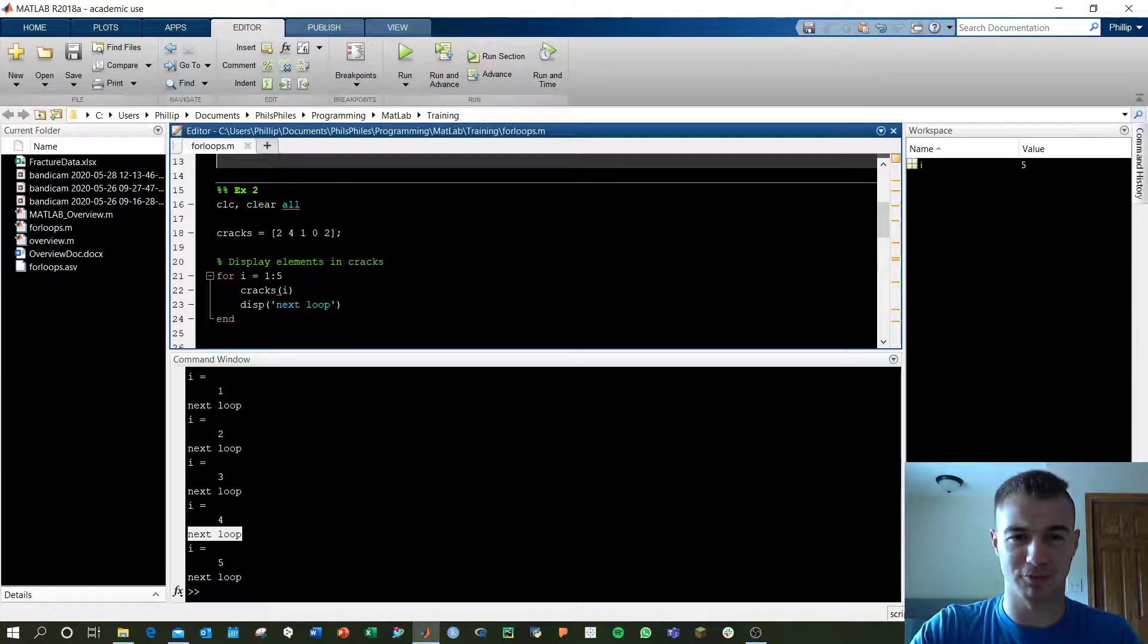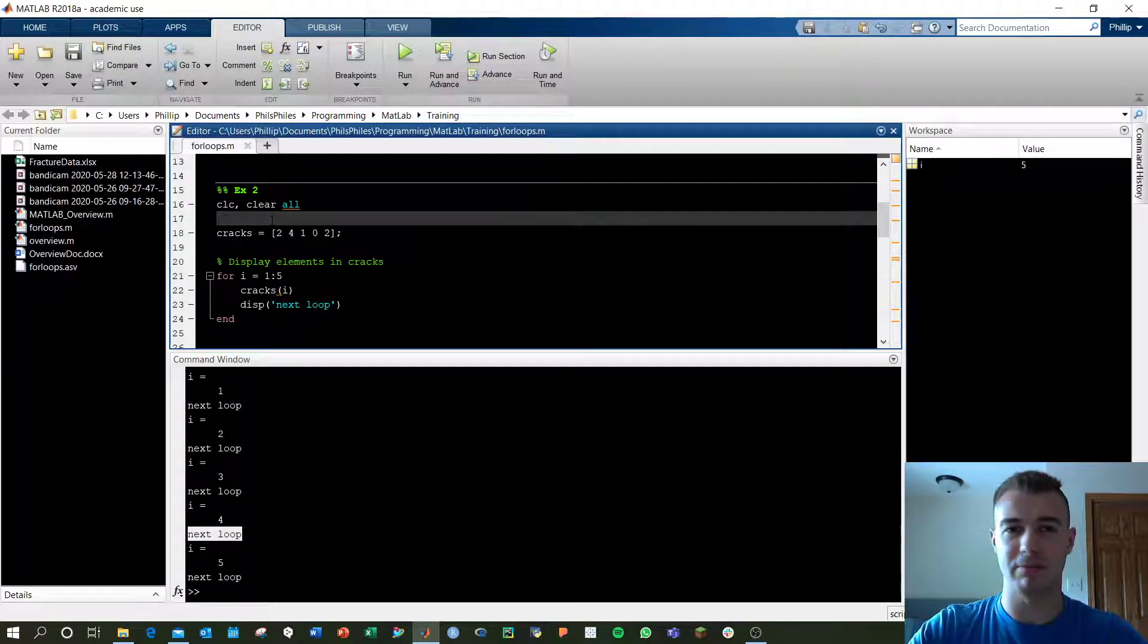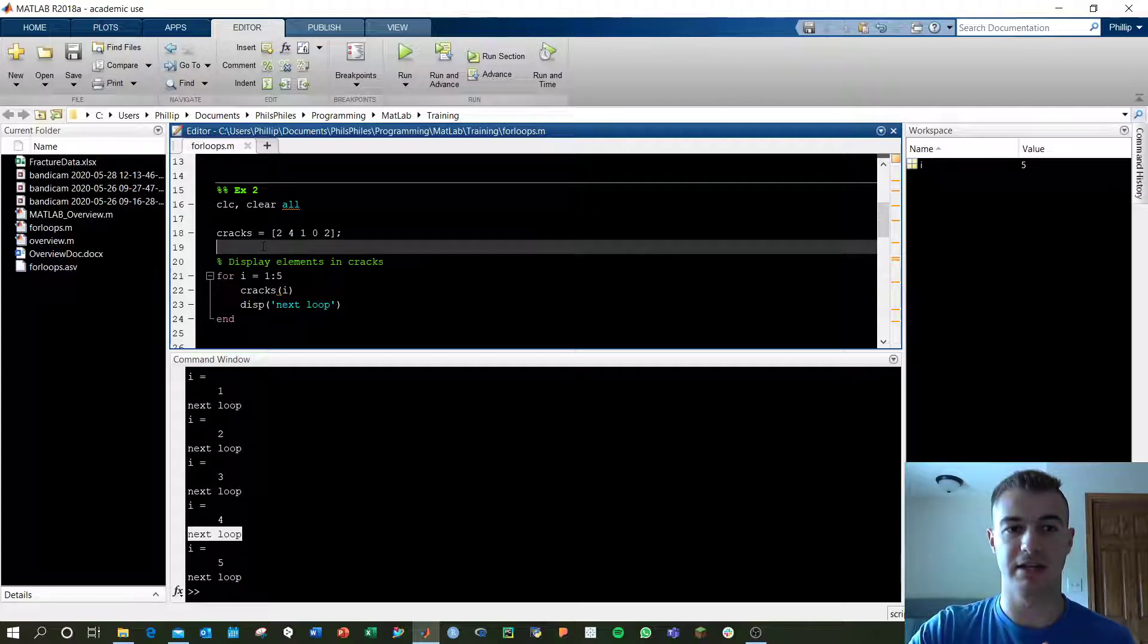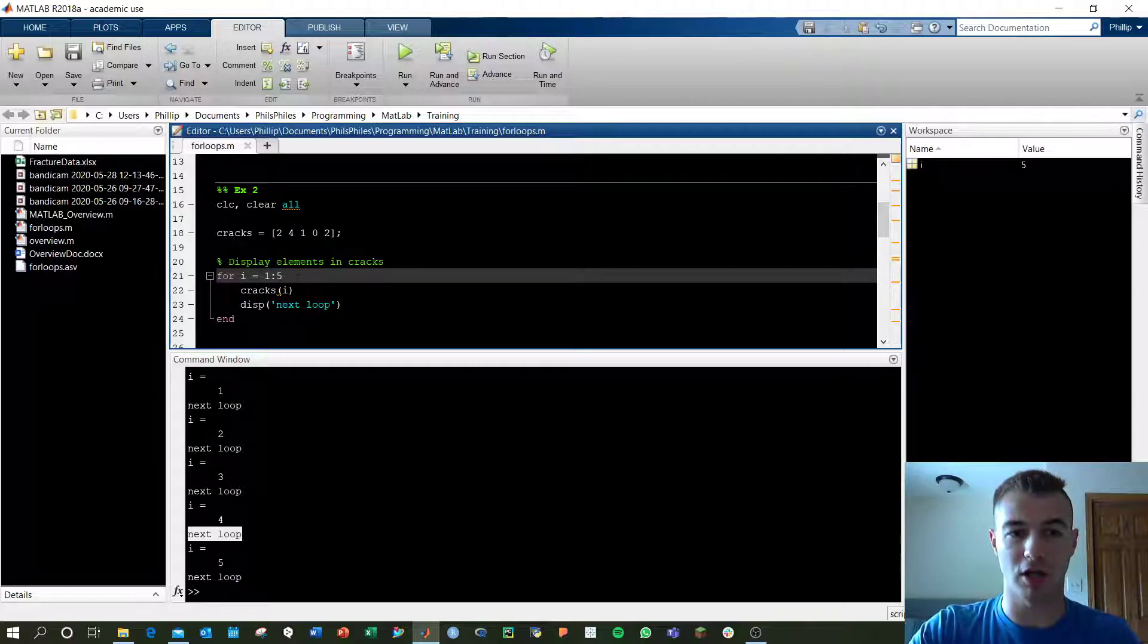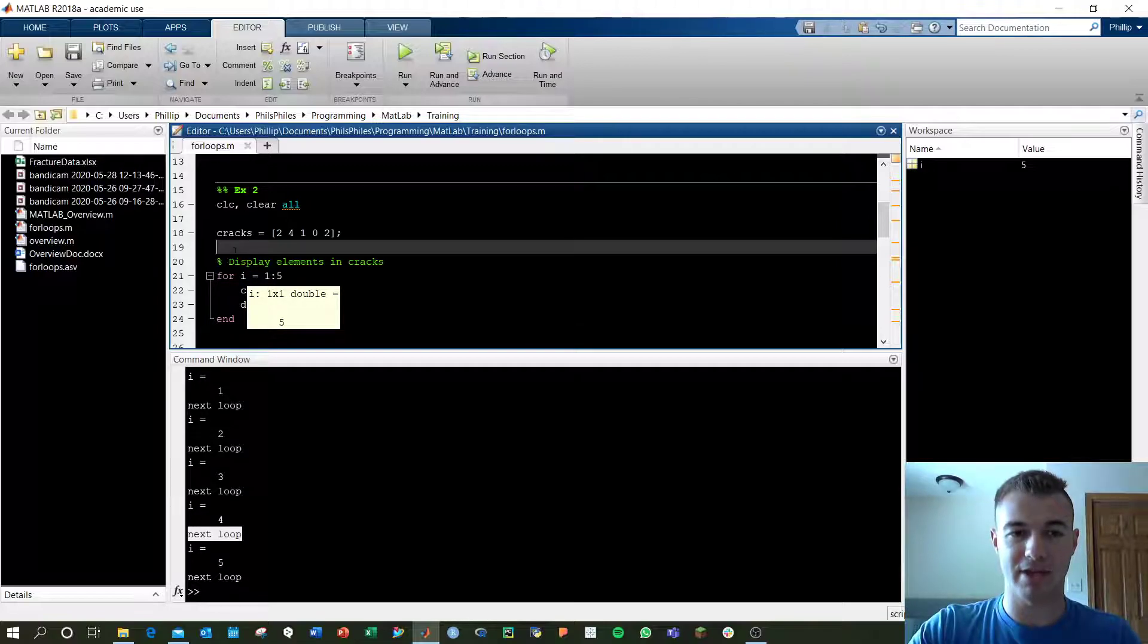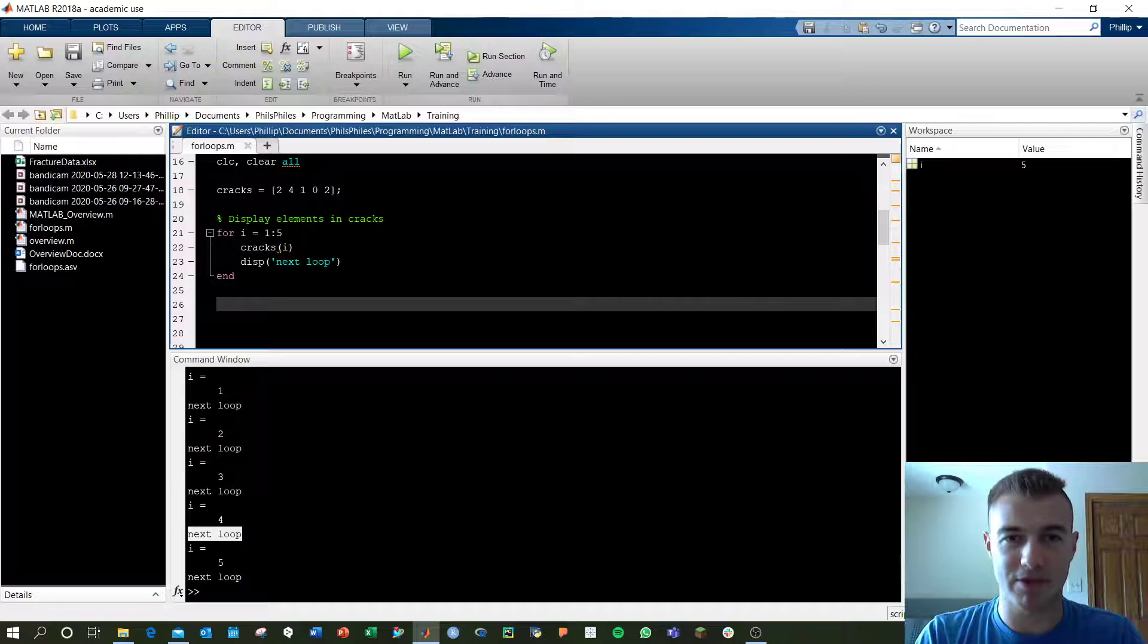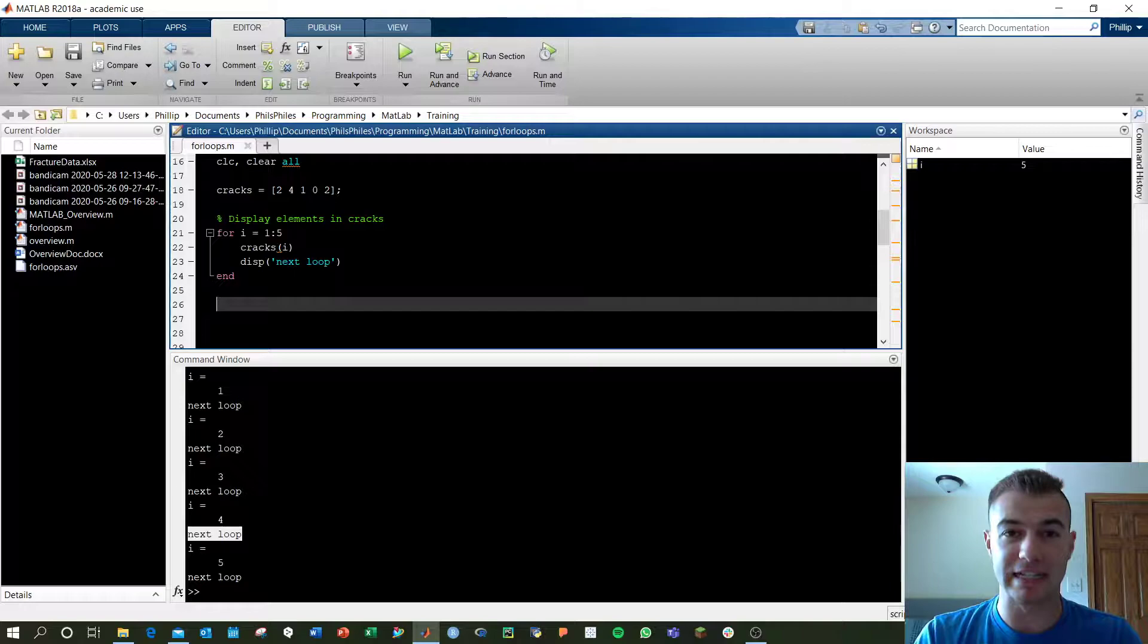Next example. Let's say we've got a matrix or an array, same thing here, called cracks with 5 values in cracks. We want to display the elements in this matrix. As we go then, we're calling 1 to 5 again for i, and we're going to use i as an index. MATLAB has a way of calling the elements in a matrix or an array by using indices.